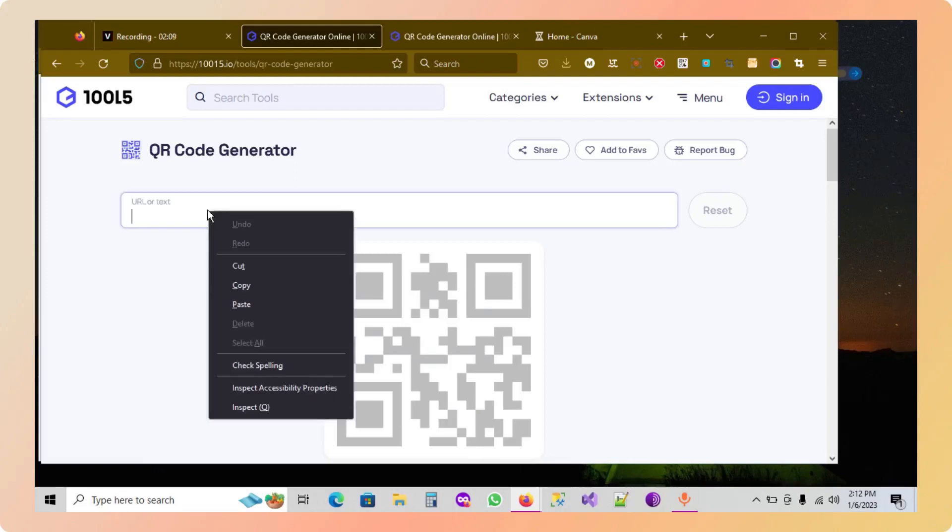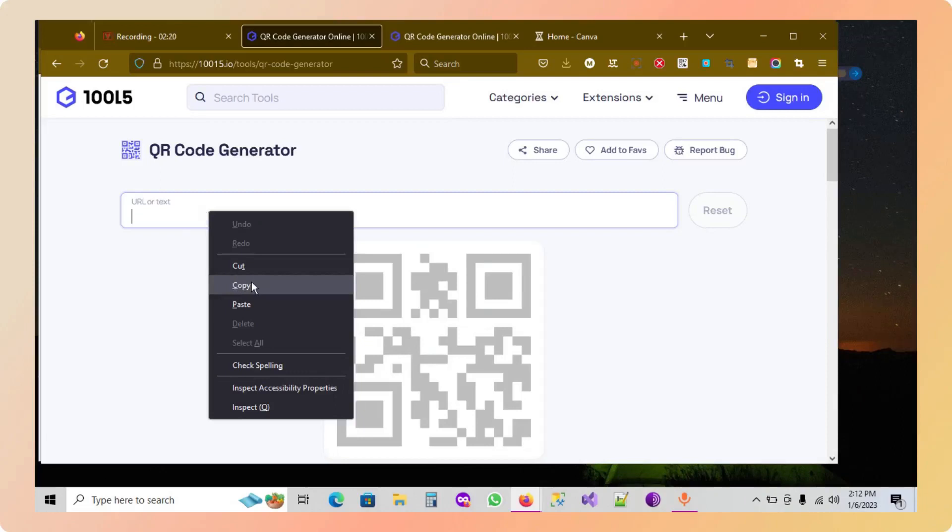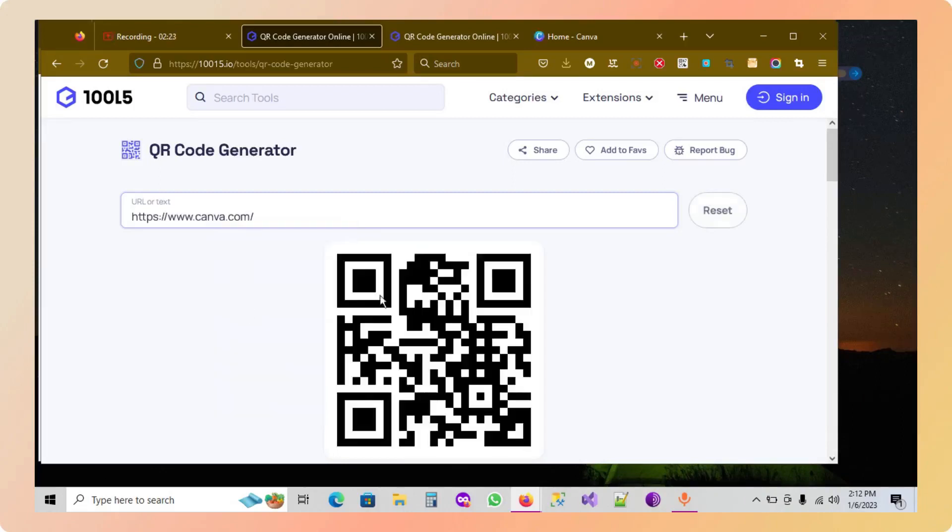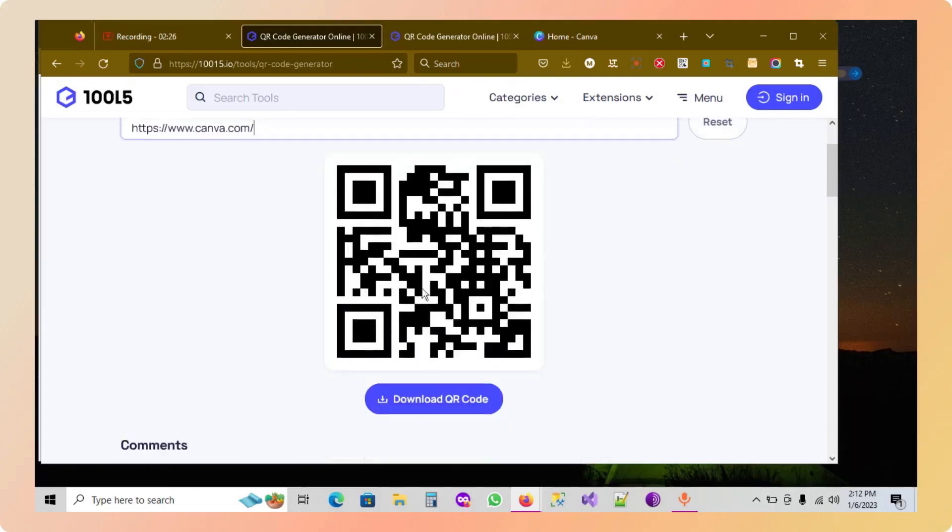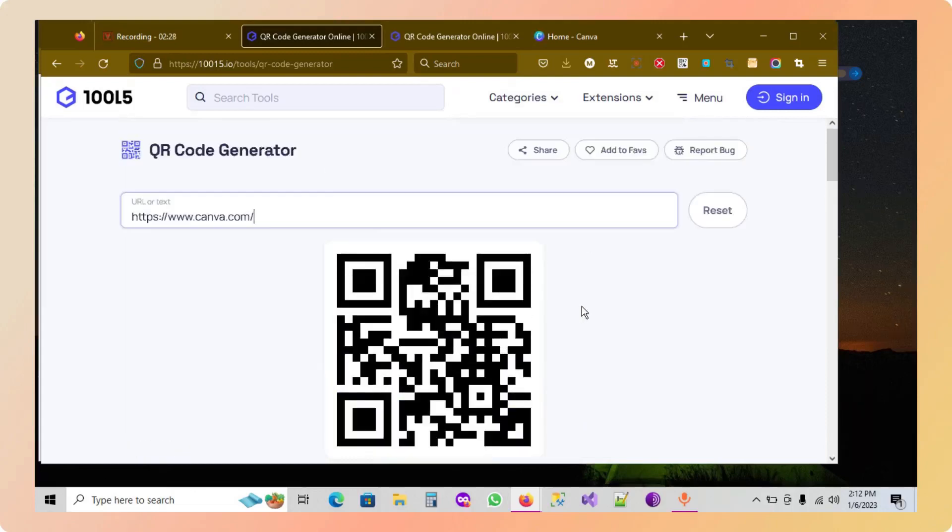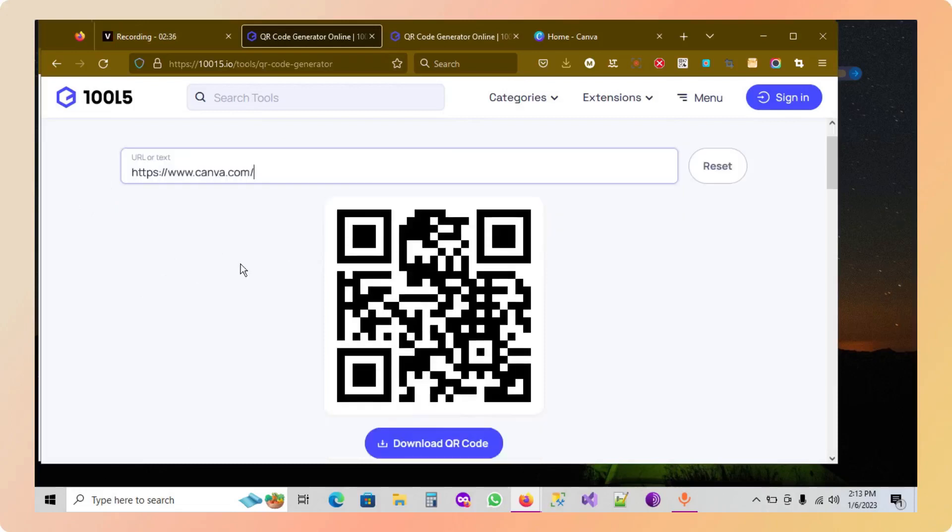Then, as you can see, the app allows me to generate a QR code. And then if I want, I can download it. I can click on download, and then my QR code is downloaded.